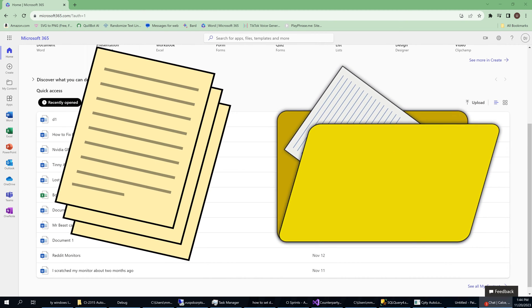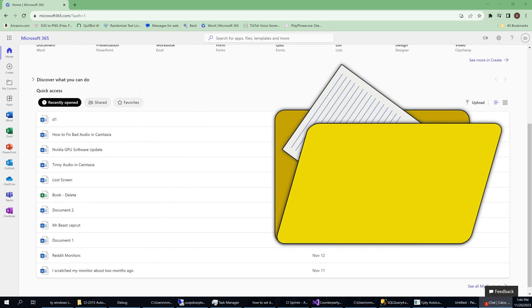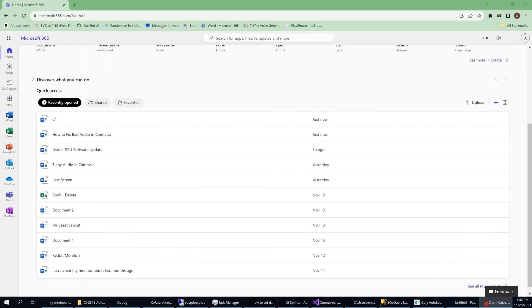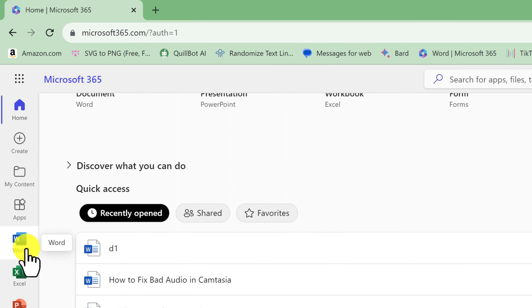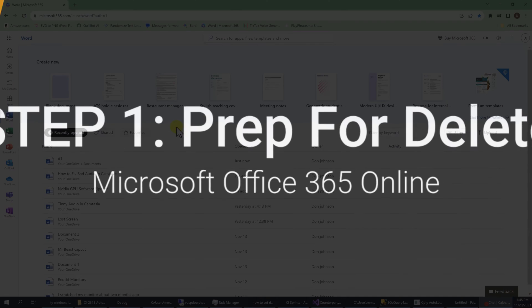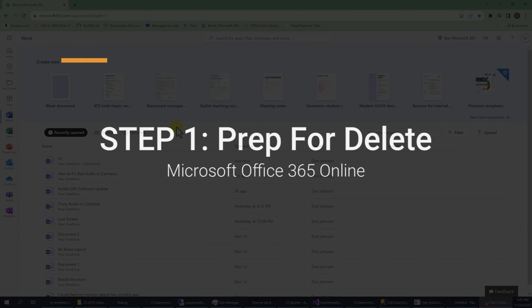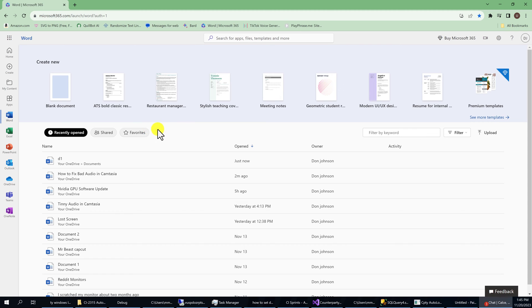First, head over to your documents or files that you would like to delete. I already have Microsoft Office 365 open, and I will now click on the Word icon on the left to go to my documents. This next part is not required, but this is just something I want to do to make sure that I don't accidentally delete something I want.